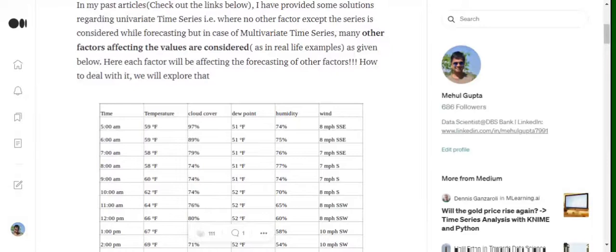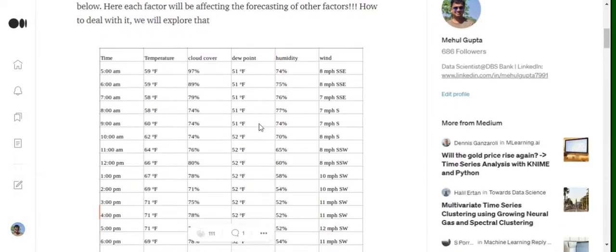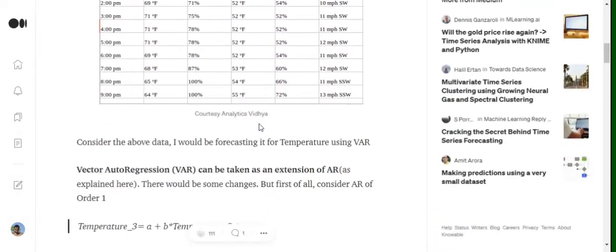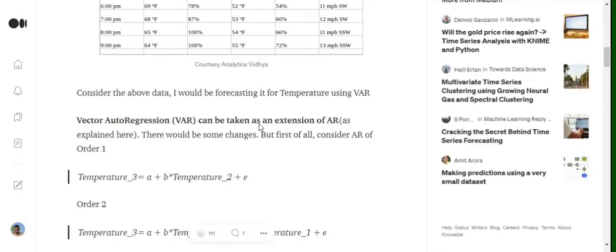So if an AR model is of order 2, we will be considering two past values. If the AR model is of order 5, we will be considering five past values: x(t-5), x(t-4), x(t-3), x(t-2), x(t-1), and so on. Now, what VAR is — basically, in autoregression we are considering just the past values of the variable x that is being forecasted.